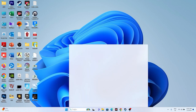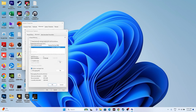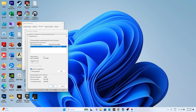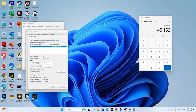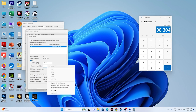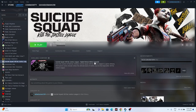Next, increase virtual memory. Search for 'View Advanced System Settings,' go to Advanced > Settings > Advanced > Change. Uncheck automatic management, select Local Disk C, and choose Custom Size. For Initial Size, set it to 1.5 times your total RAM in MB (e.g., 32 GB = 32,768 × 1.5 = 49,152). For Maximum Size, set it to 3 times your total RAM (e.g., 32,768 × 3 = 98,304). Click Set and OK, then try launching the game.